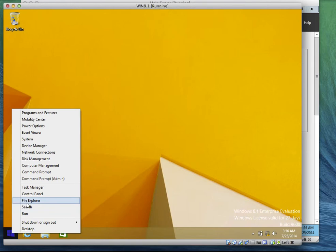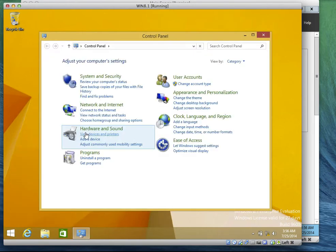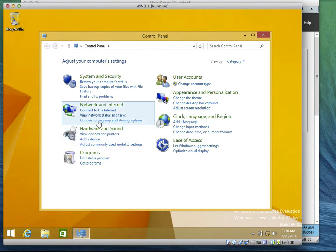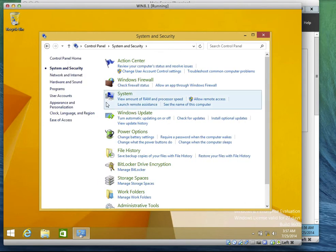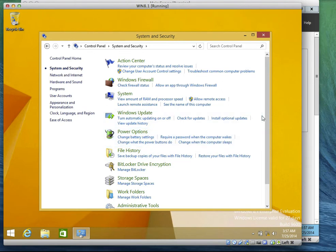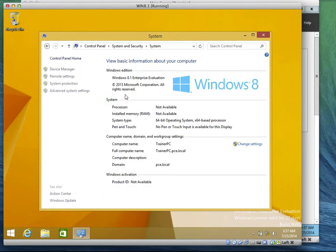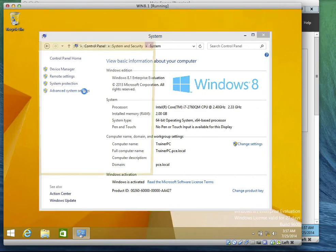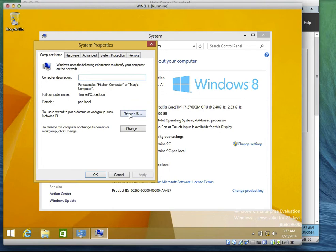Okay, you are logged in. Right-click then go to Control Panel. Do you see System and Security? Click on it. Then go to System, then you see Advanced System Settings — click on it. Do you see the Computer Name? Do you see Network ID? Click on Network ID.